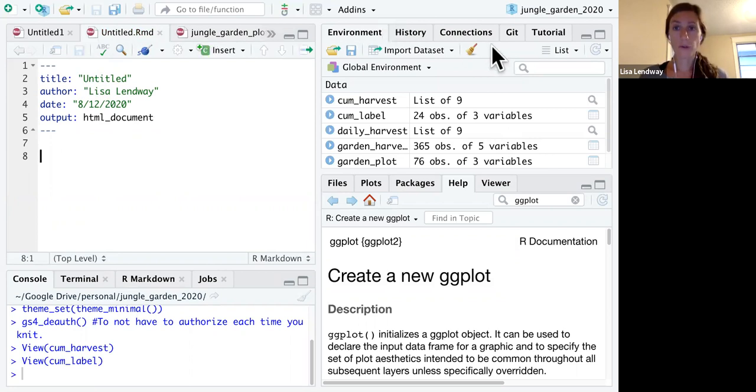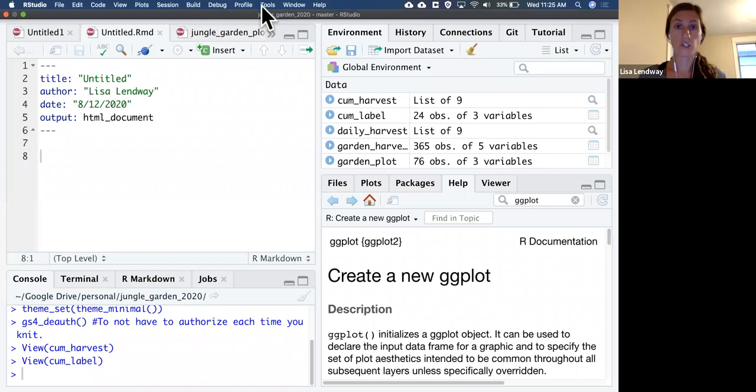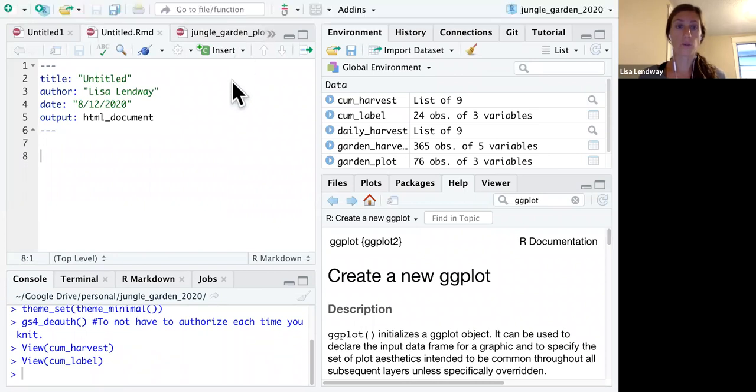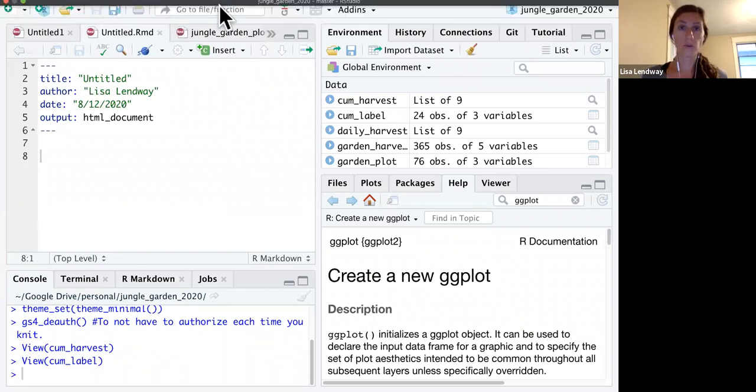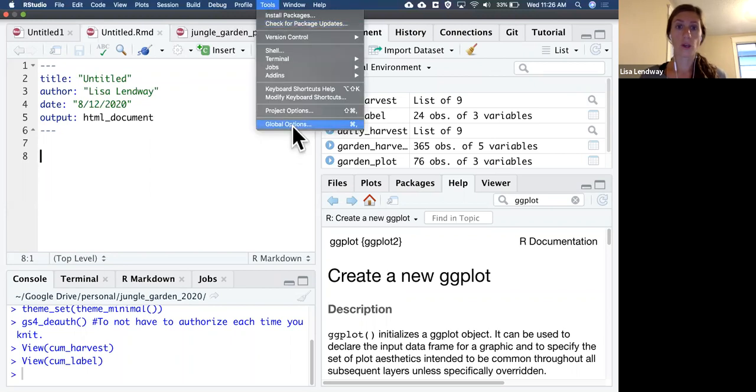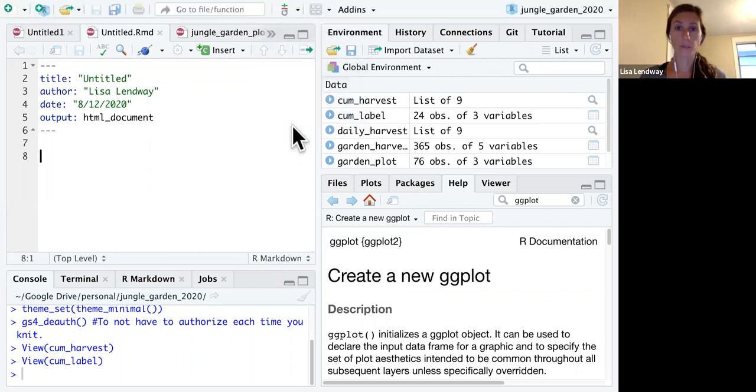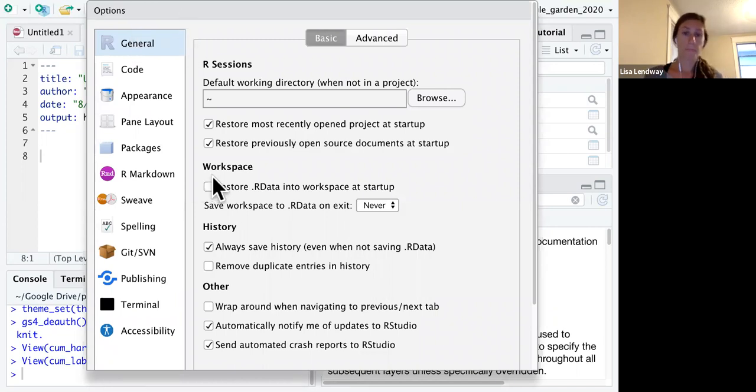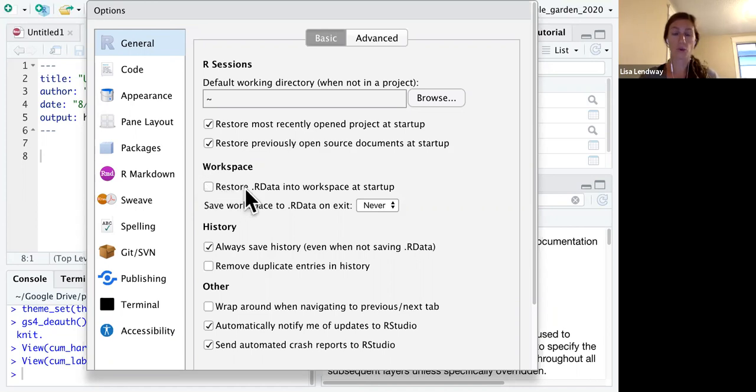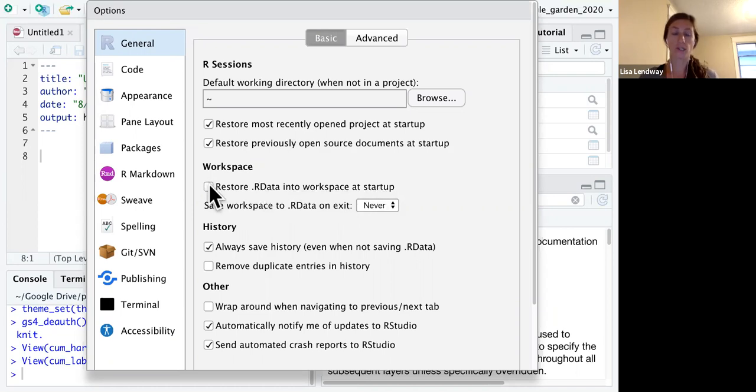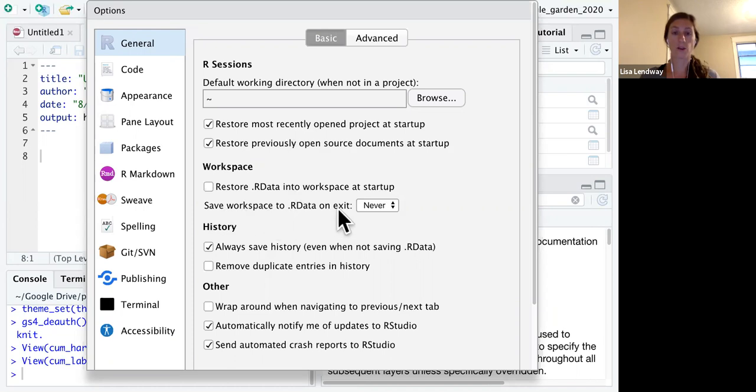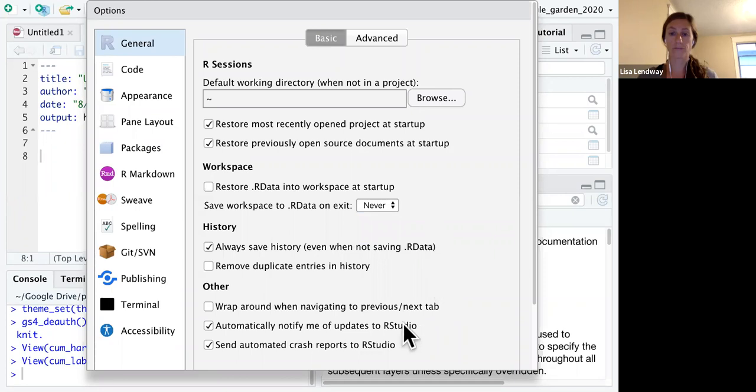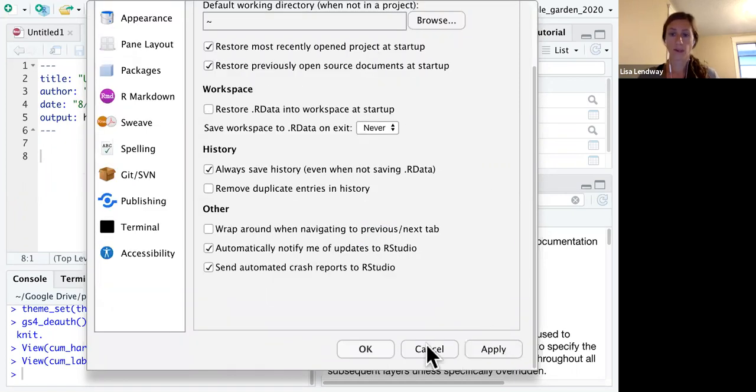The other thing we want to do to get set up for success is to change some settings. To do that within RStudio, we're going to go to tools, global options. And in this general tab, which should be the thing that shows up at first, make sure to unclick this box next to restore R data into workspace at startup. So there should not be a checkmark here. And then in save workspace to R data on exit, make sure this is set to never. Once you've made those two changes, go ahead and click okay.